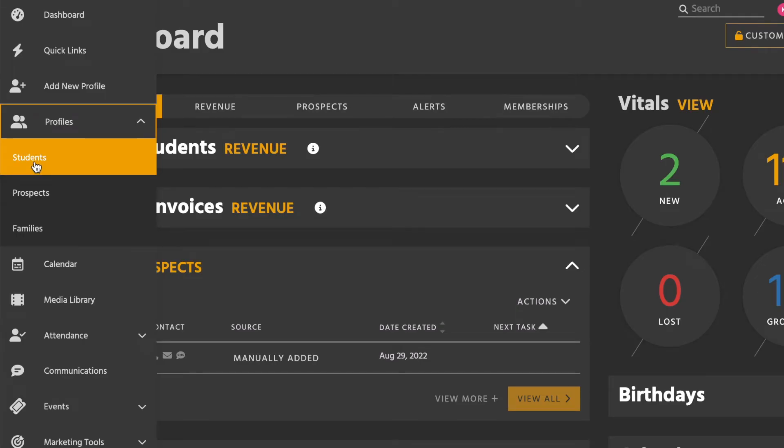You can also print barcodes for your students to use as a card or key tag. To print barcodes for all active students, first go to profiles in the main menu, then click students.